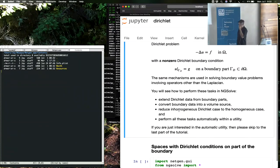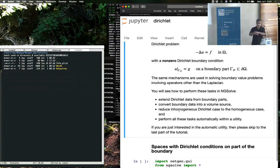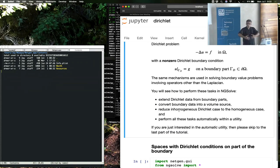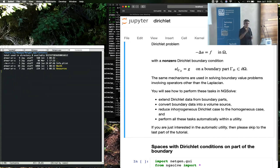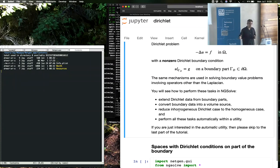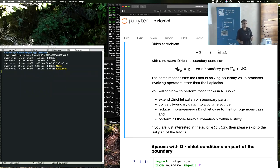In NGSolve, Dirichlet boundary conditions are handled as follows. You have a non-homogeneous, non-zero boundary condition on the boundary. That's extended into the domain through an extension — we'll see how to perform this extension. That extension then gives you a volume source term, thus reducing the problem of the non-zero Dirichlet boundary condition to the zero Dirichlet boundary condition case.